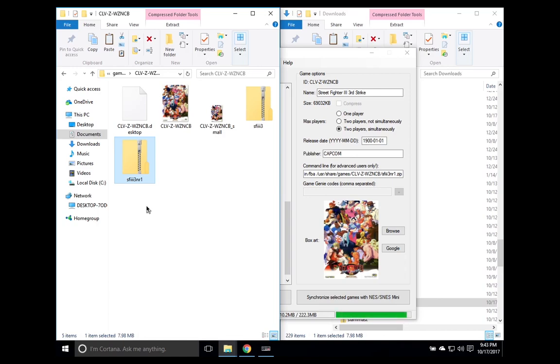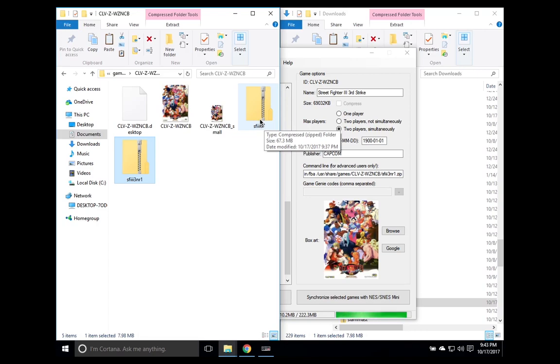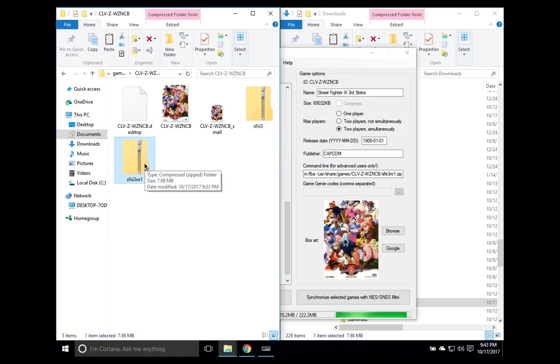And the second way of telling the difference between these two is the file size. Let's go ahead and check out the file size. As I hover over SFIII3, you can see that the file size is 67.3 megabytes. That's a pretty big file. And the child ROM is 7.98, which is relatively smaller.